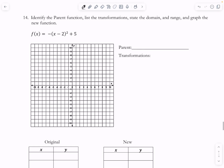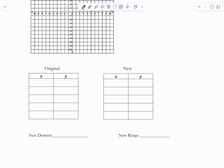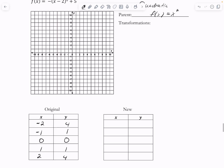Let's do another parent function — graph the parent function, transform it, and get the new domain and range. This one is the quadratic, F of x equals x squared. Graphing the original points using x values negative 2, negative 1, 0, 1, and 2: squaring those gives 4, 1, 0, 1, 4. Plotting those points gives us the parabola.